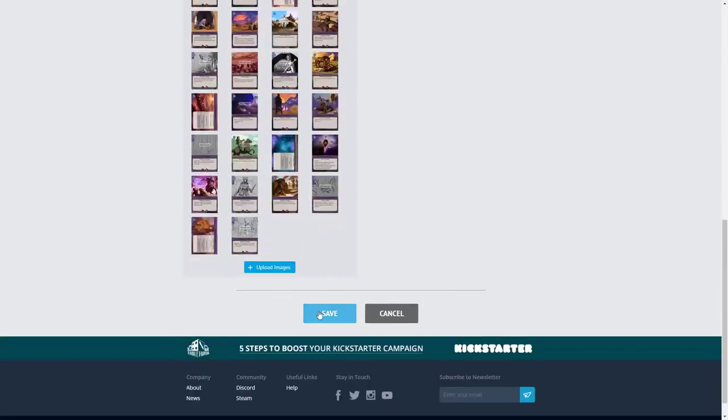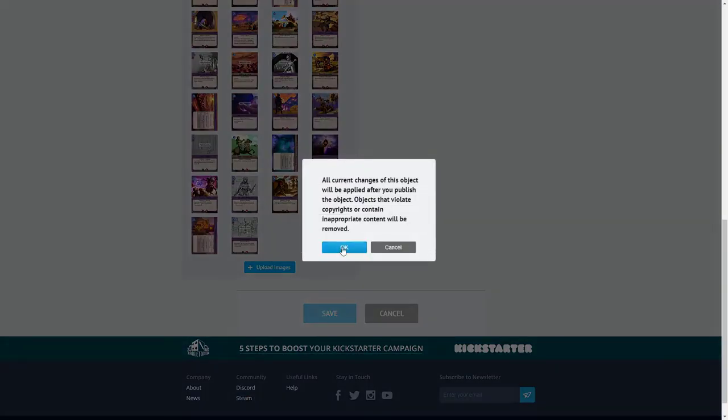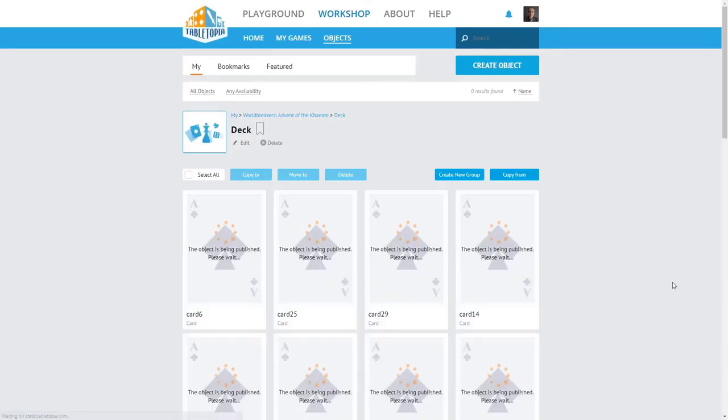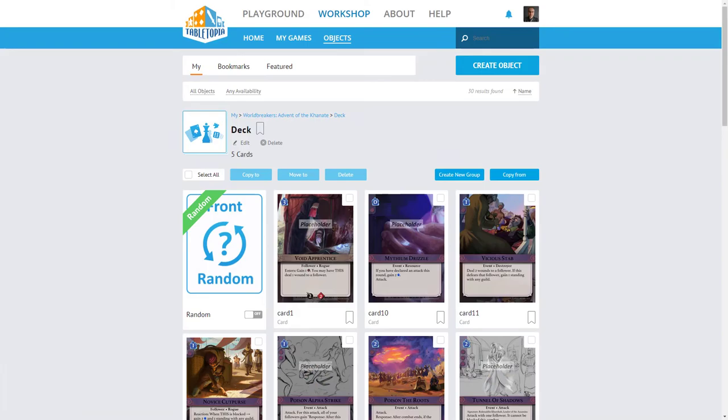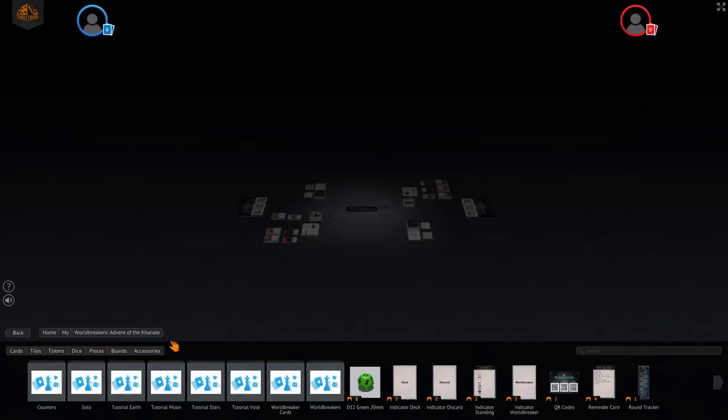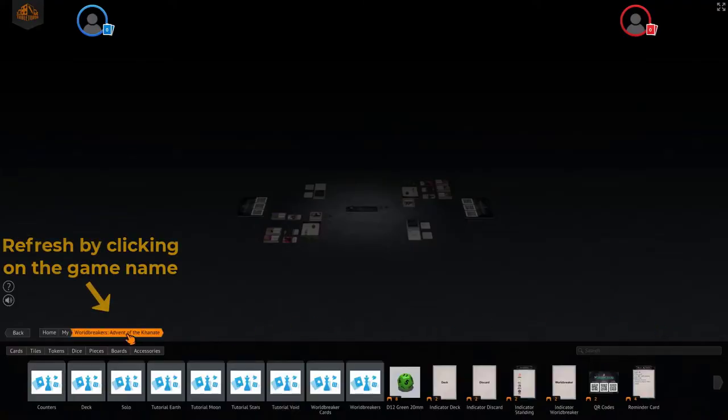I will select all of the images, and then click Open, and they will start uploading to Tabletopia. Now, I can go back to the setup editor, refresh by clicking on the game name,